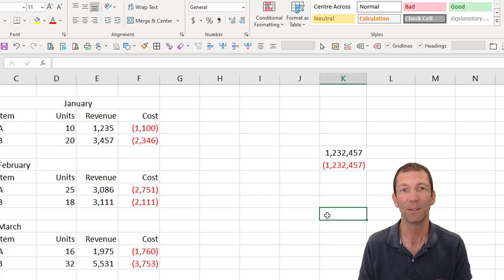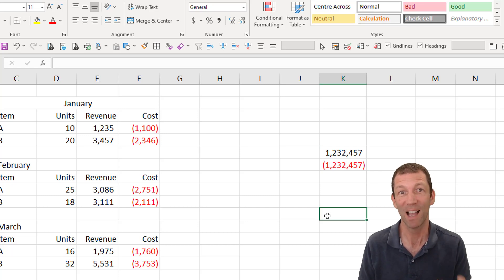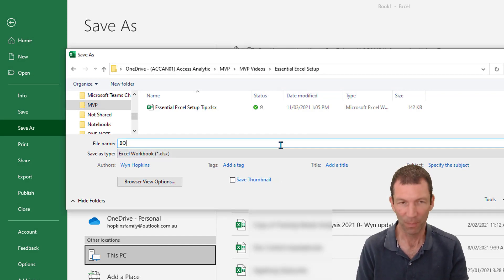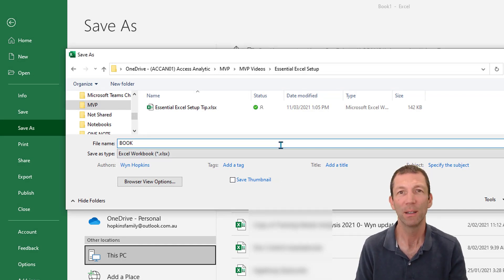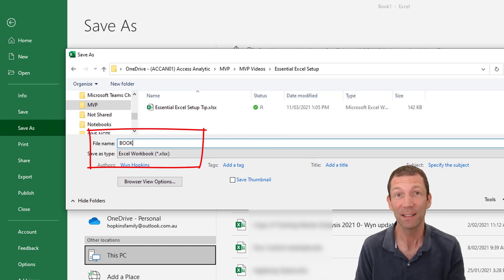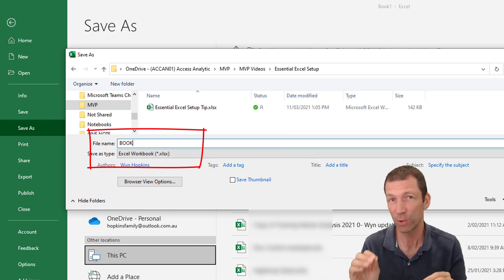How do we make this our default going forward? So once you do save as, you need to change the file name to book. Now make sure this file doesn't have anything else in it.